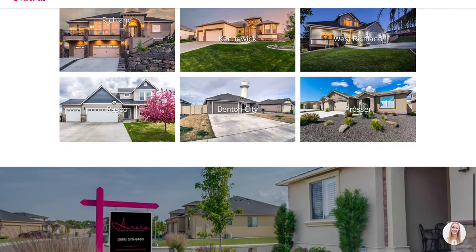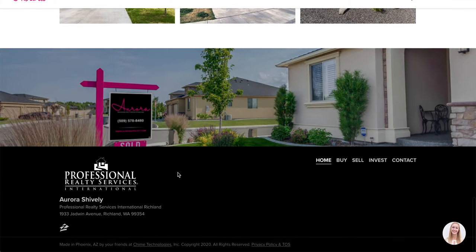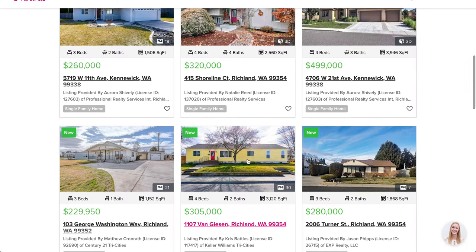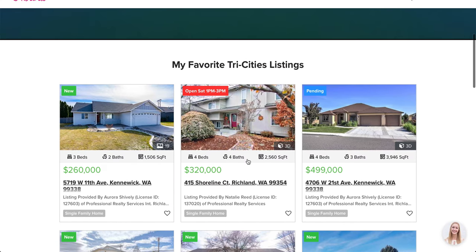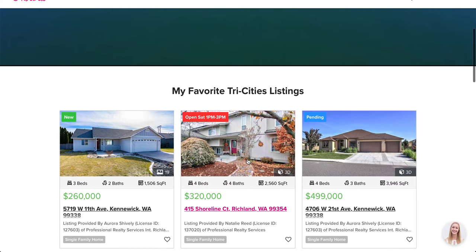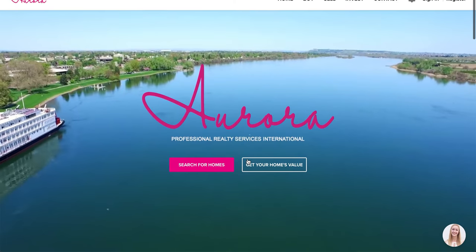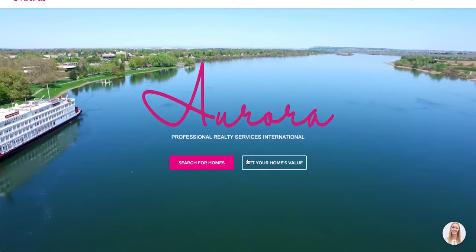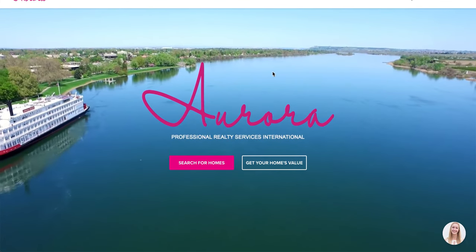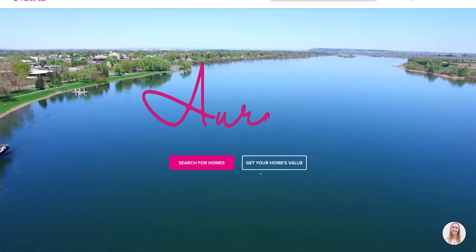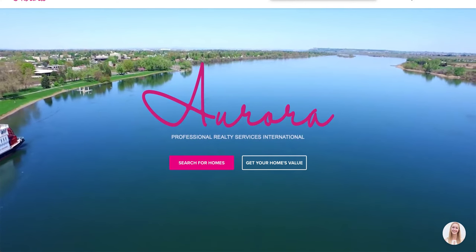All of this is very easily customizable. You don't need a third-party provider or coding experience — you can do this sitting in your house or office. Now let's look at a Real Geeks site.